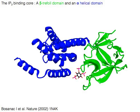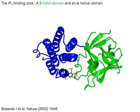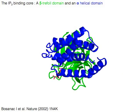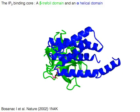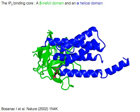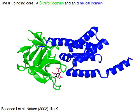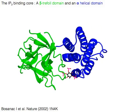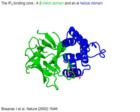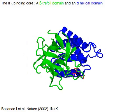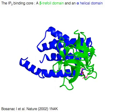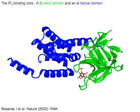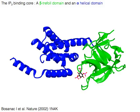Within this amino terminal region, a suppressor domain is followed by an IP3 binding core with two domains: beta and alpha. The IP3 binding core consists of a beta trefoil domain in green and an alpha helical domain in blue. The amino terminal beta trefoil domain, or the beta domain, is composed of 12 beta strands.